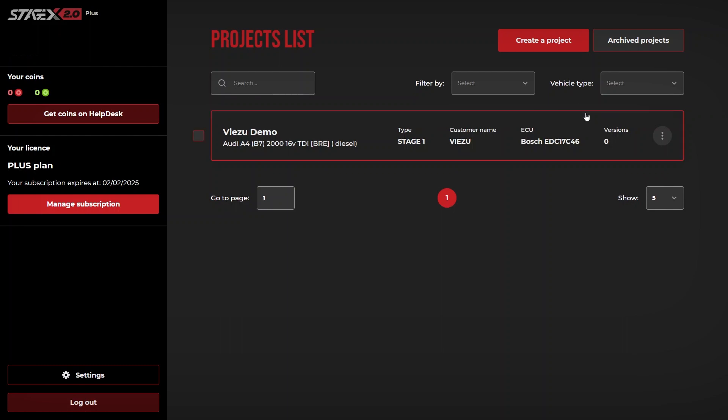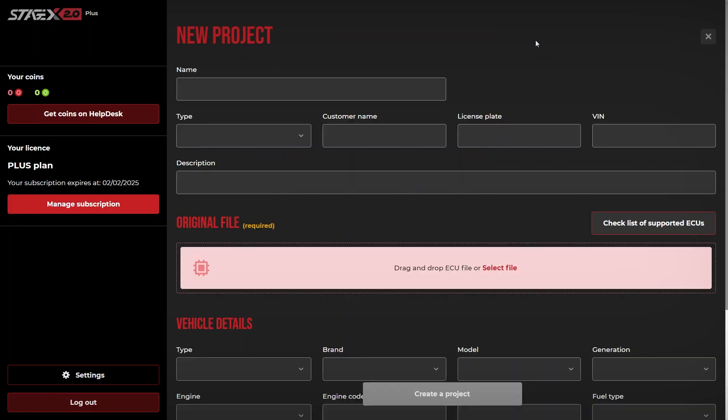Let's get started by creating a new project. To create a new project, simply click on the tab that says create a project. This will take you to the new projects tab.